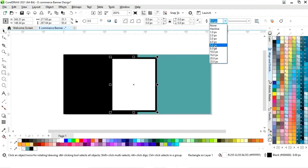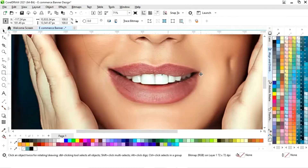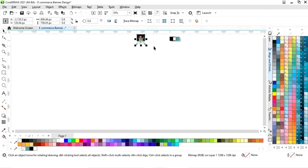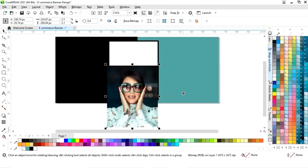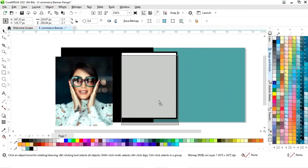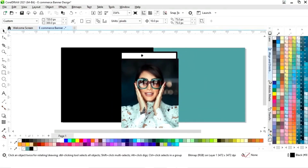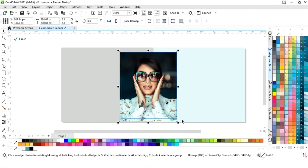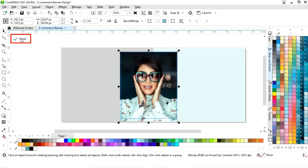Now we will increase the size of the outline of the rectangle. We will import one image and decrease its size. We will right-click on the image and select Power Clip Inside, then click on the white rectangle. We will click on Edit and adjust the image according to the shape, then click Finish.